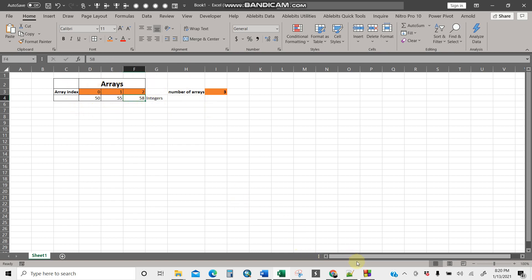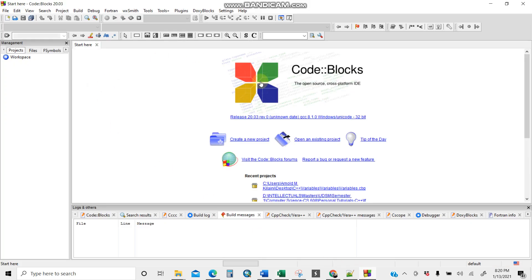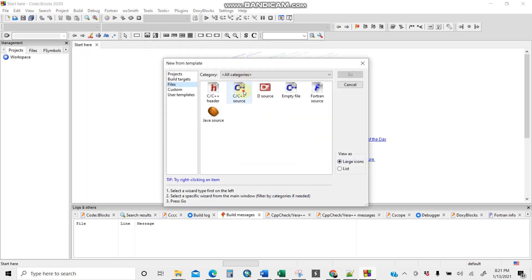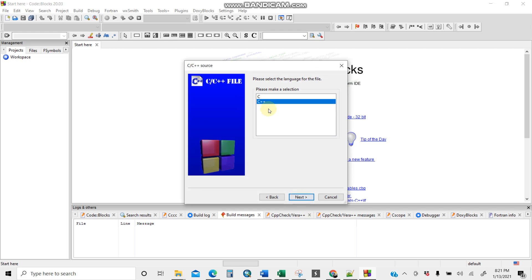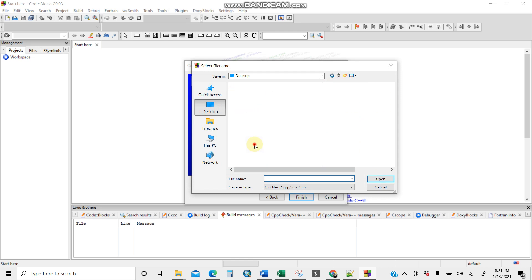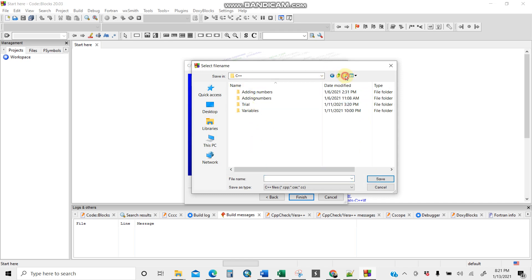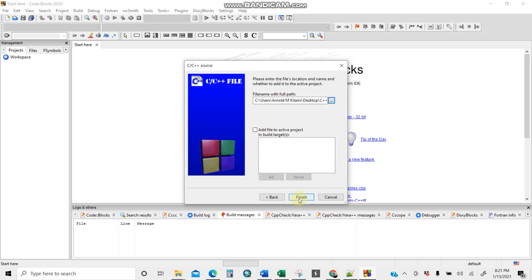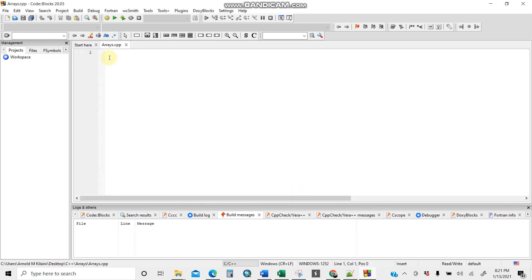Let us do an example. Getting back to Code Blocks, I'll start by creating a new C++ source file. I'll go to the desktop, into a C++ folder, and create a folder called 'arrays'. Inside this folder I'll name my program 'arrays', then save and finish.